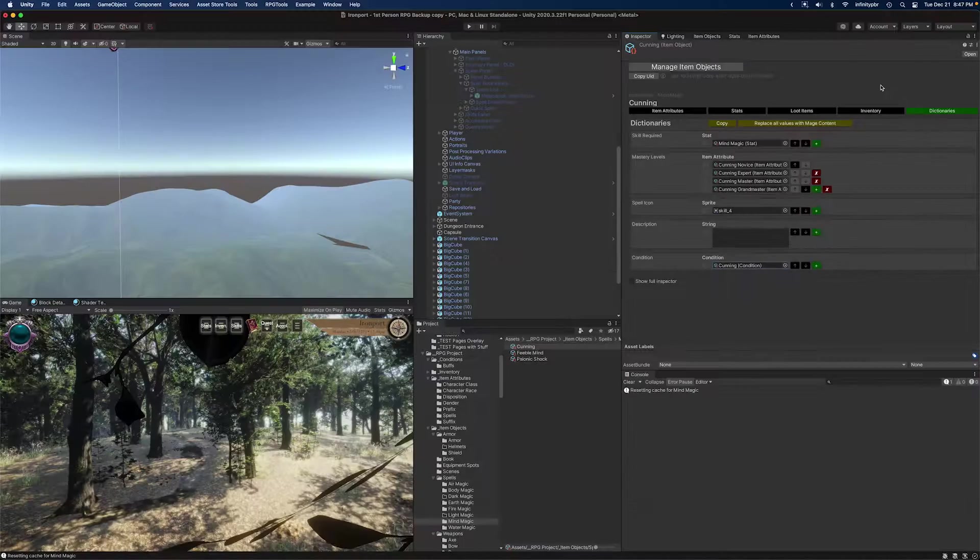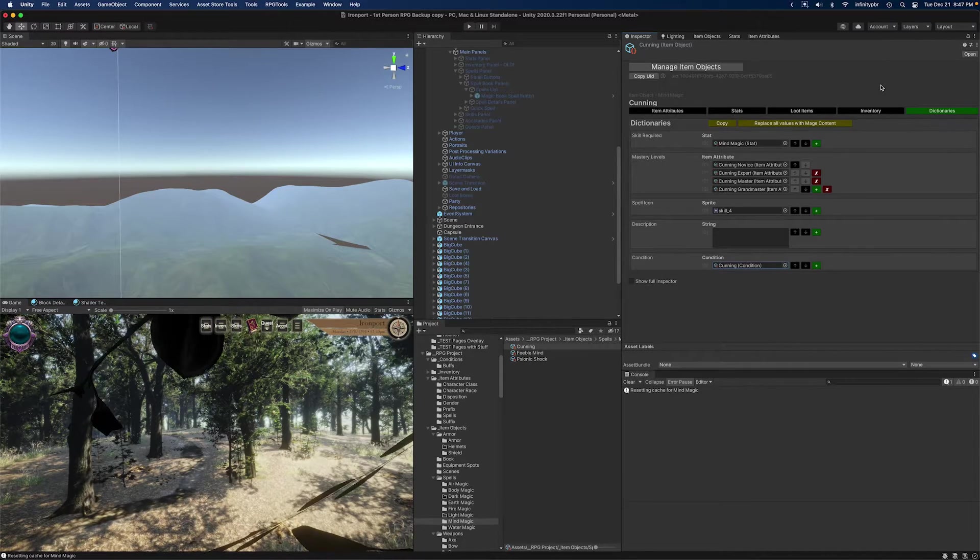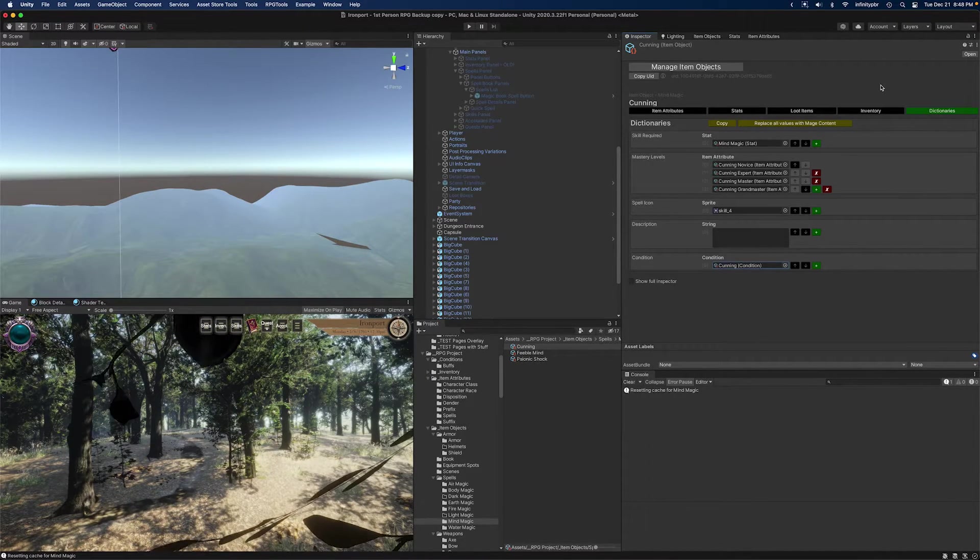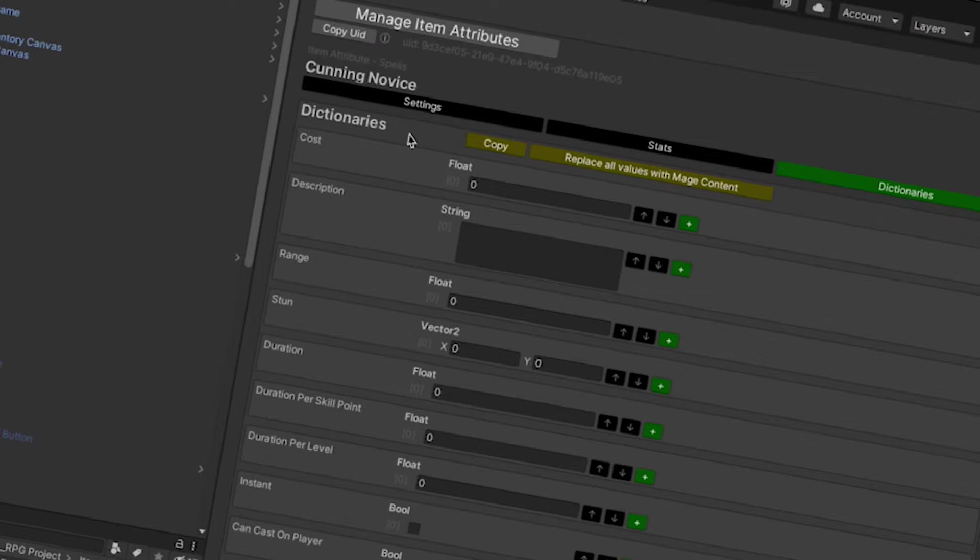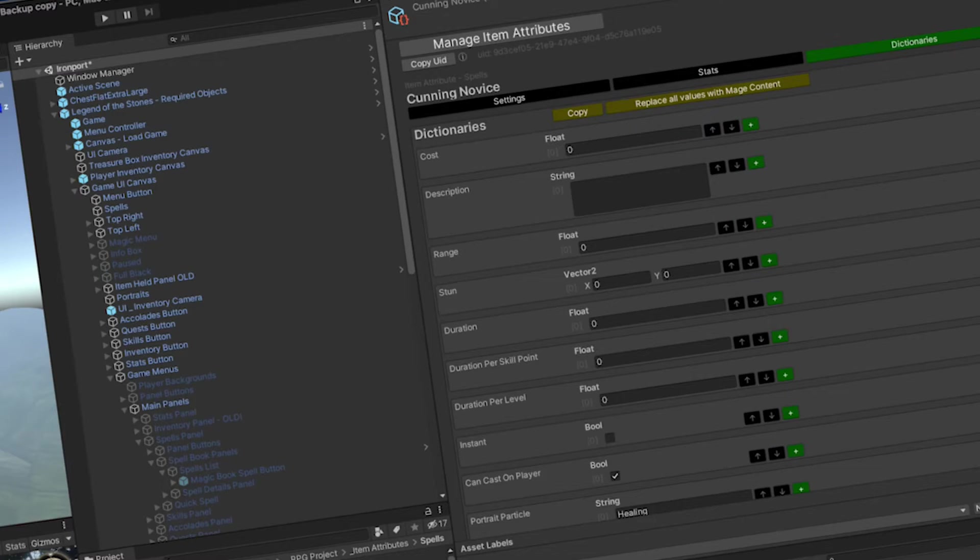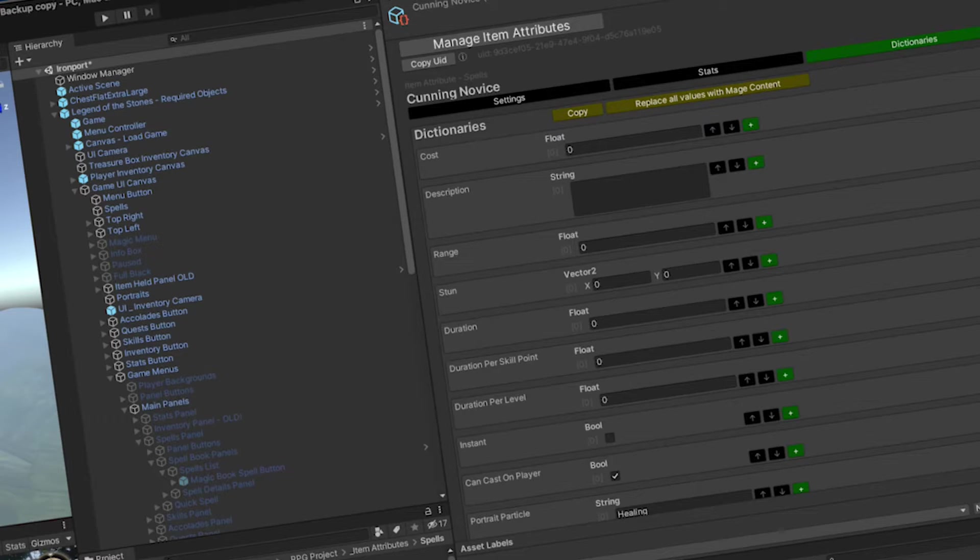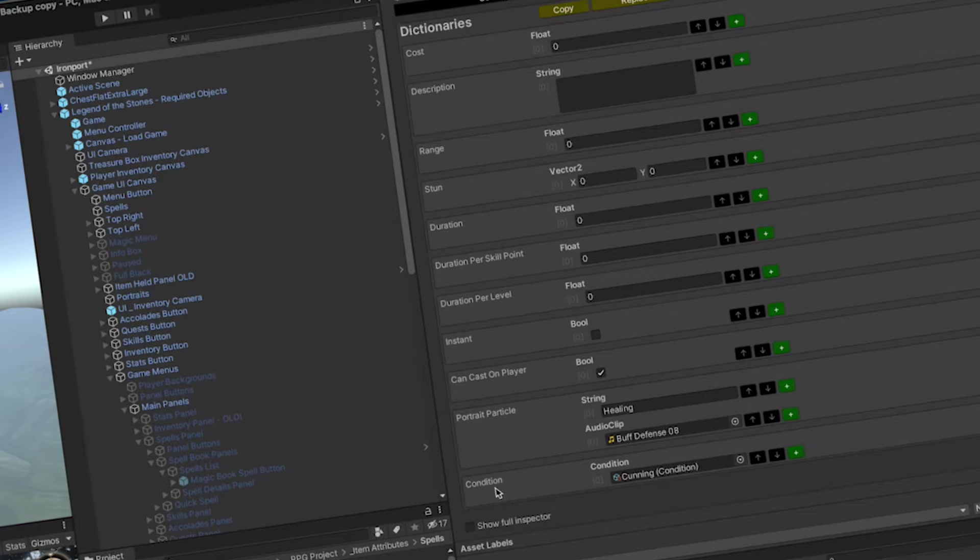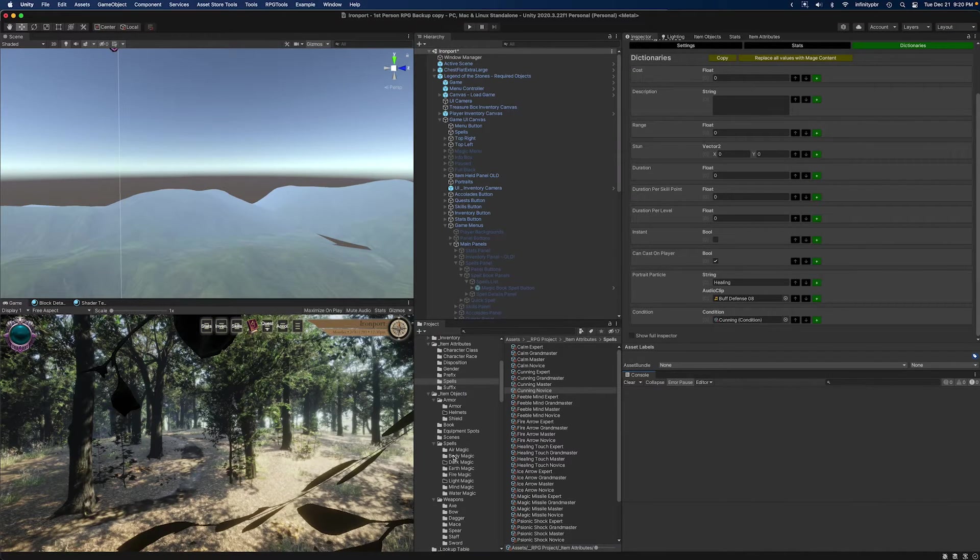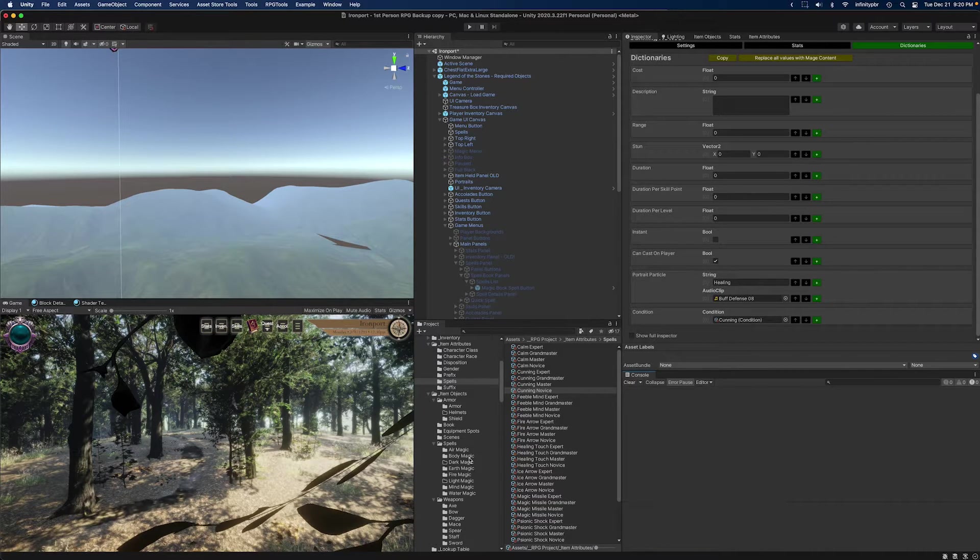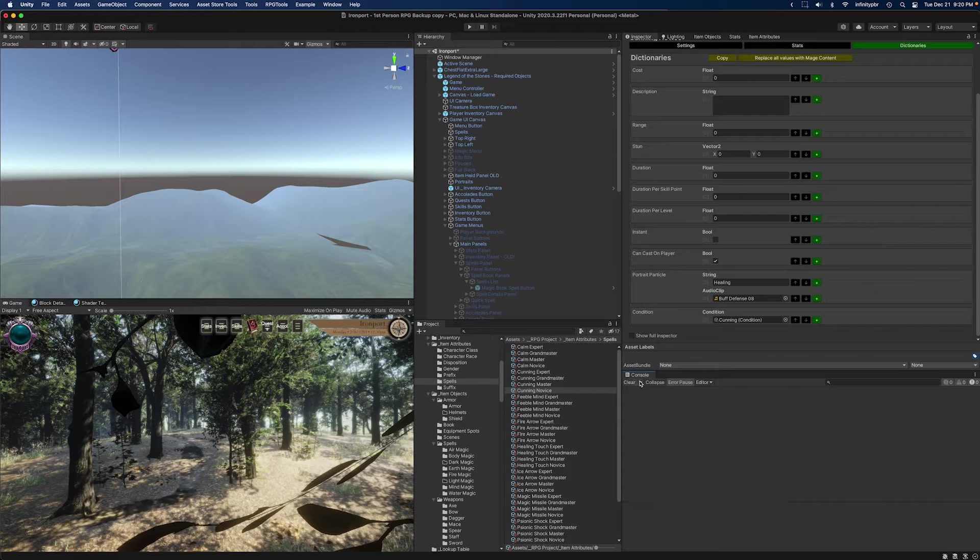So the next step is to create new code to make sure the condition is added to the player who the spell is being cast on. I did make a slight mistake. I forgot that in my game, I've got the actual spell data based on the mastery level of the caster. So we've got novice, expert, master, and grandmaster in that order for expertise. That's where I'm actually going to be adding the condition, which is an item attribute, not the item object which holds the main spell. That way I can have a different condition for each of the different mastery levels.